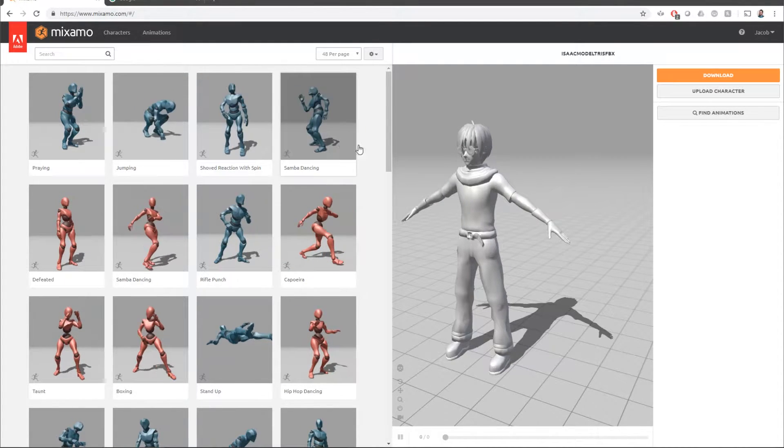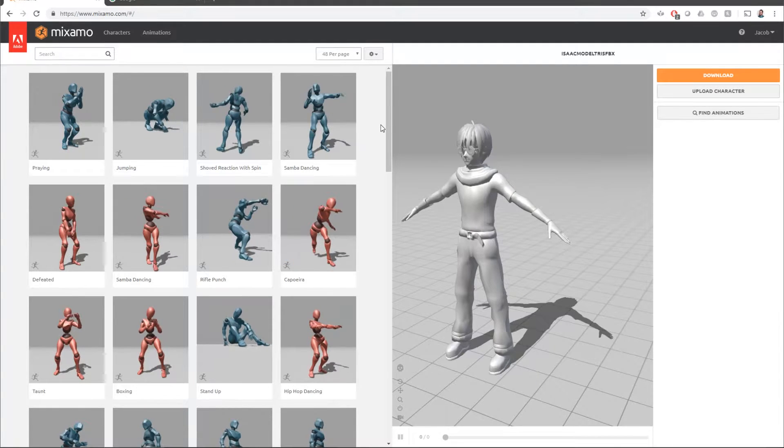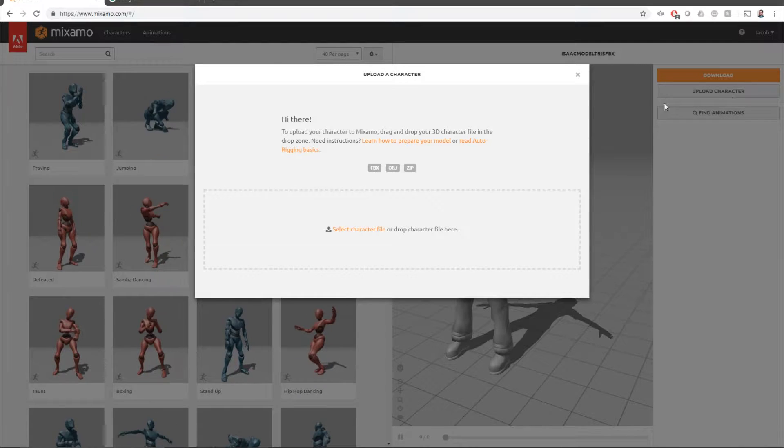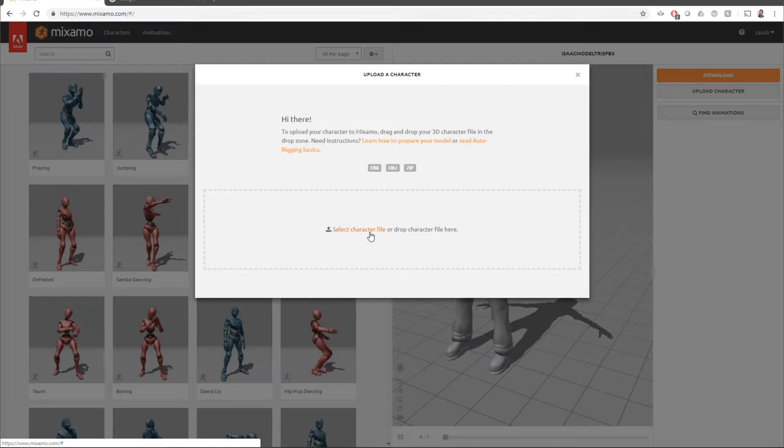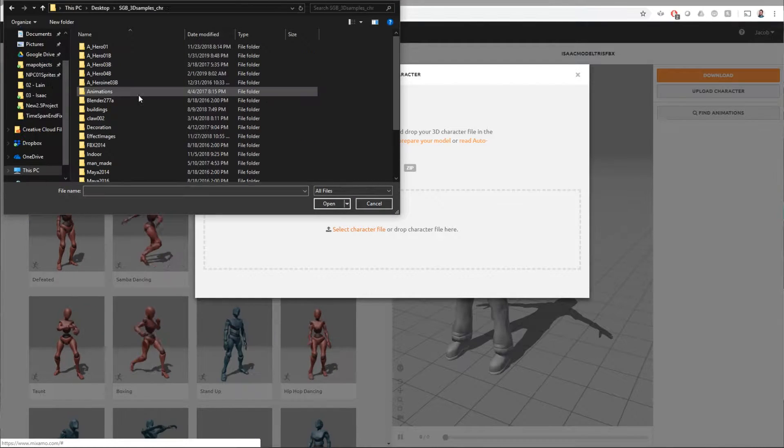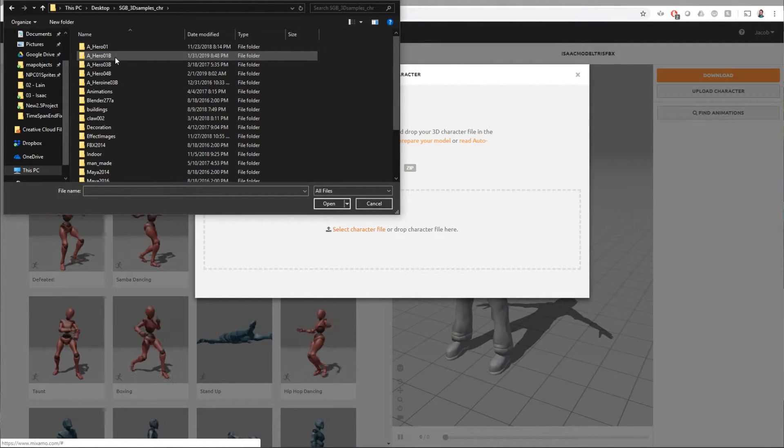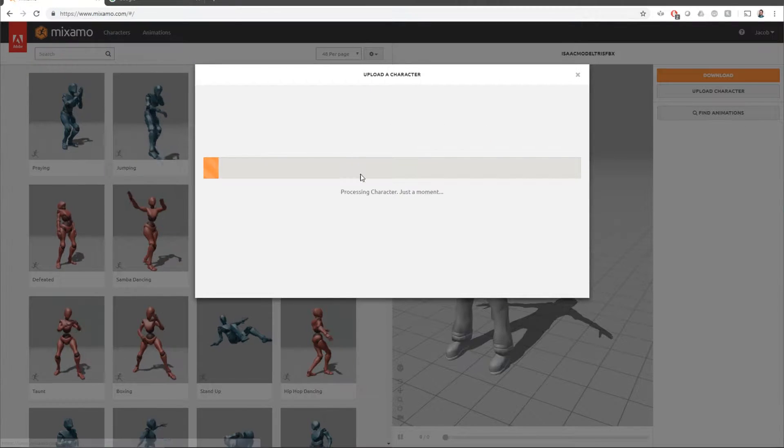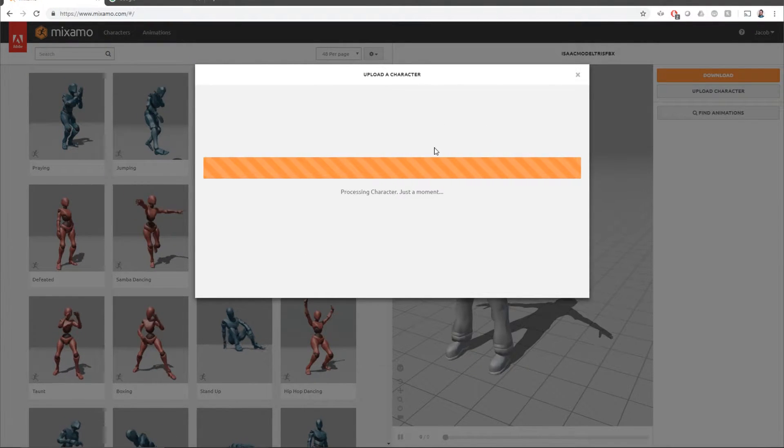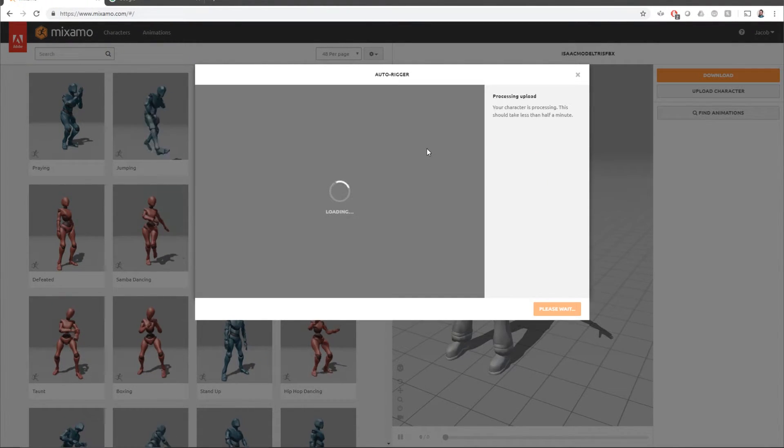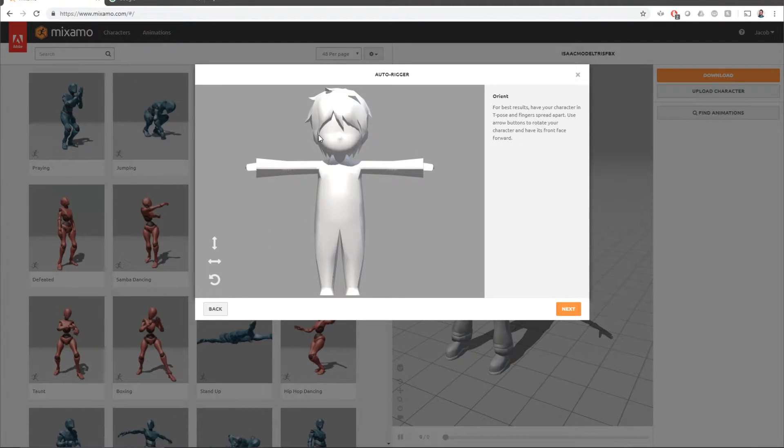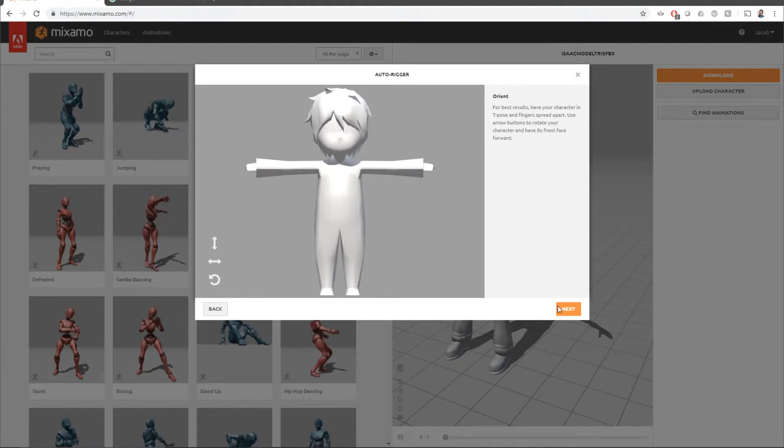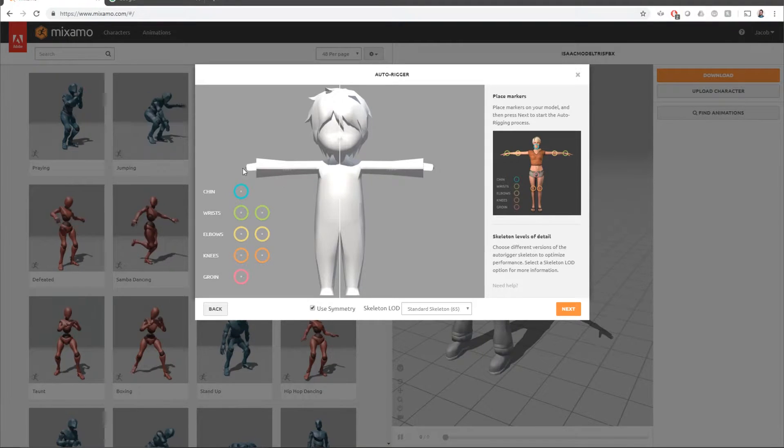What we're gonna do is upload the character, select character file. So we're gonna import the hero 1B and it's gonna import pretty quickly here. Alright. So it's already imported. We'll hit next.